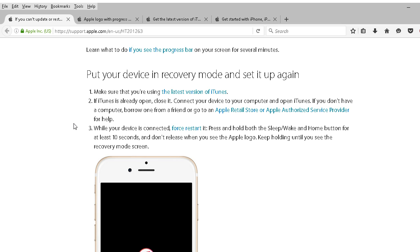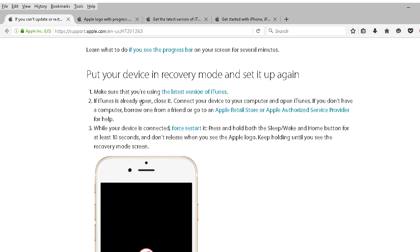If iTunes is already open, then you want to close it, and then connect your device to your computer and then open iTunes. But that to me, that's after you make sure you have the latest version of iTunes. Since you are trying to upgrade to iOS 10, you're going to need a computer. Borrow your significant others, a friend, or you may even have to go to an Apple store.